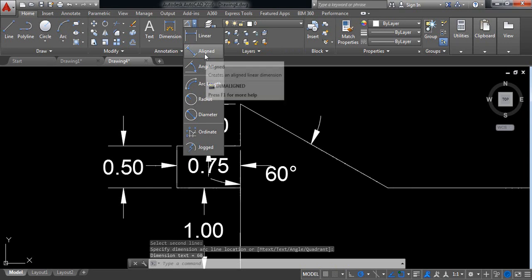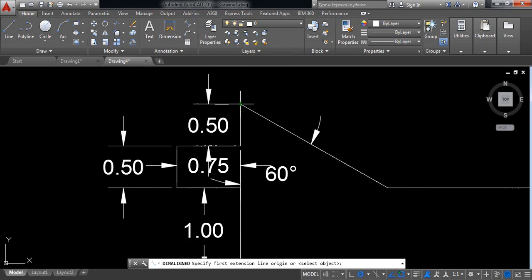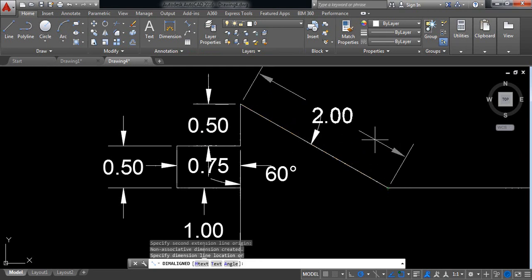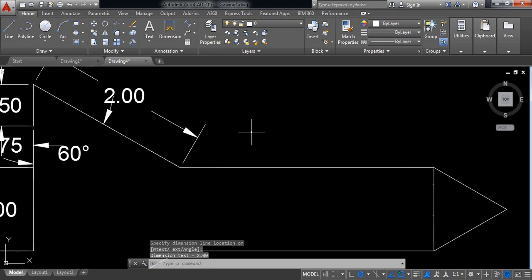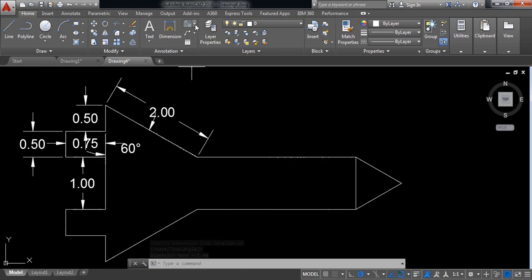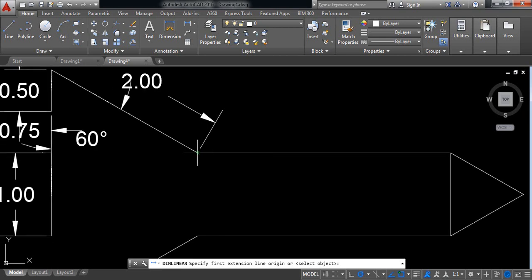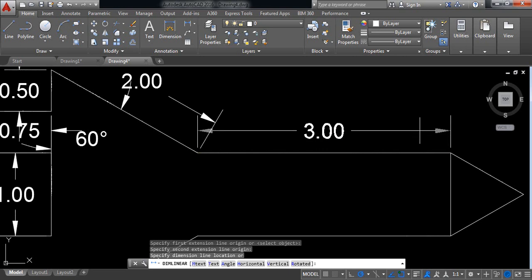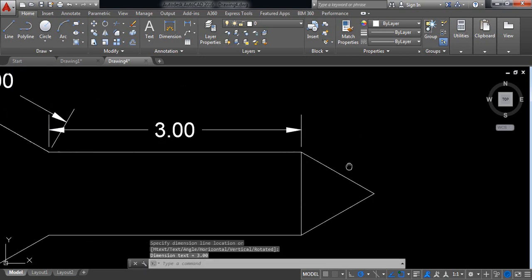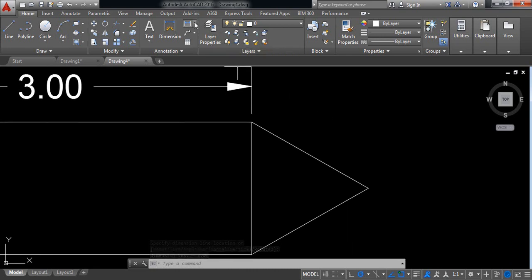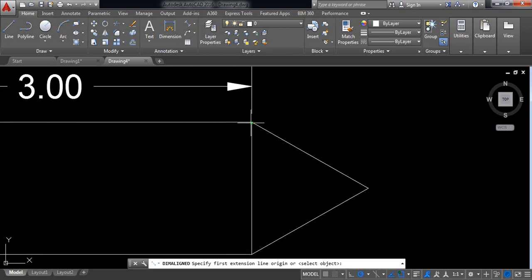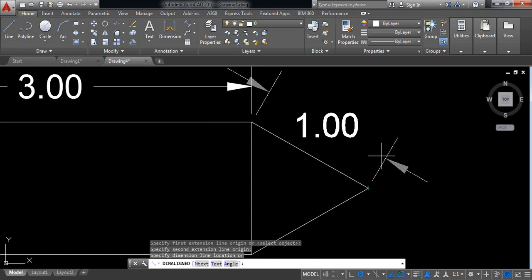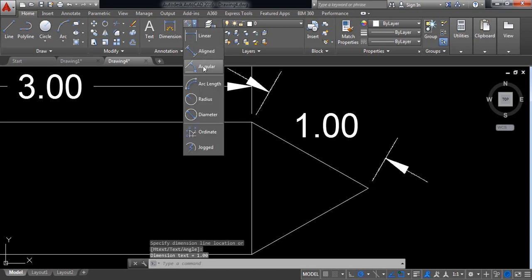From this point to this point it is 0.5. Again from this point to this point it is 3 mm. Now aligned: from this point to this point it is 1 mm.